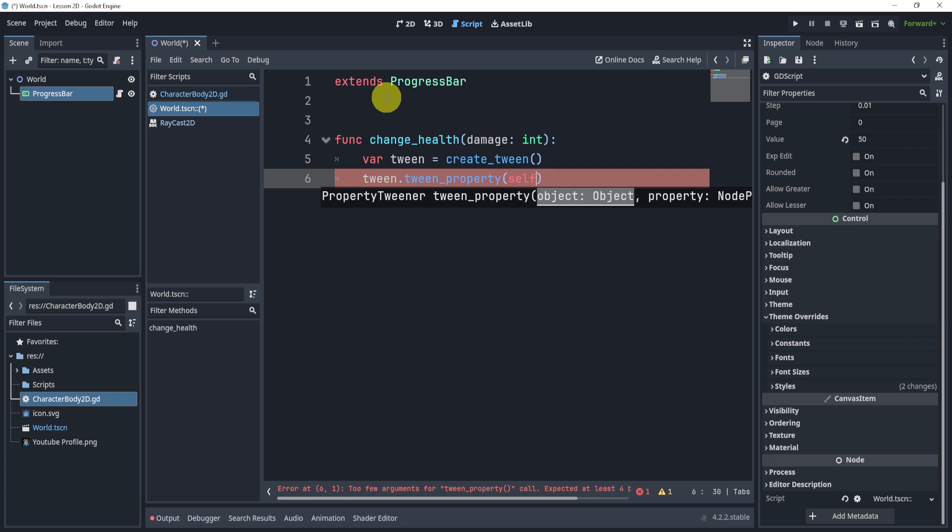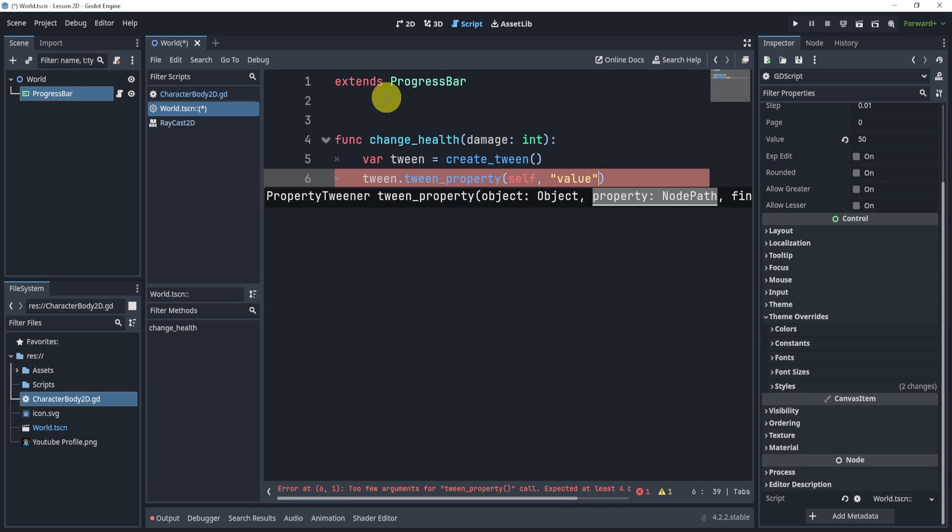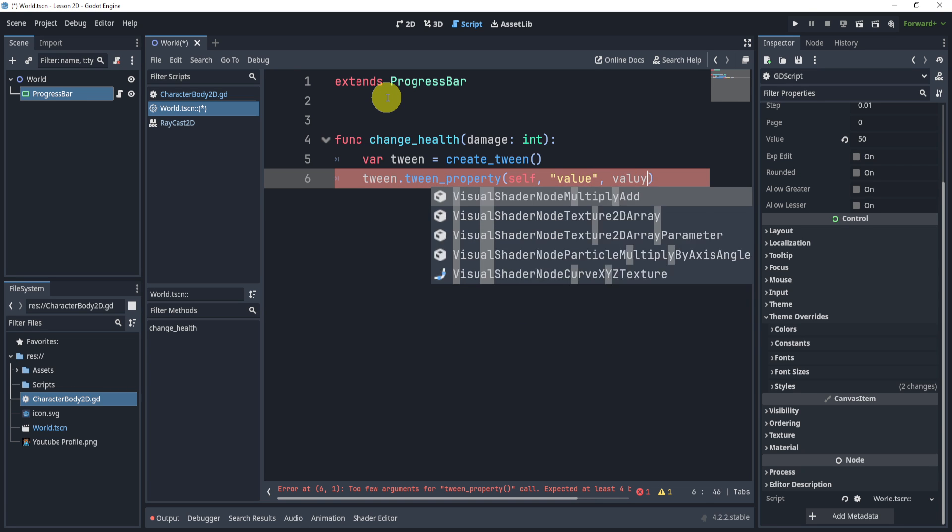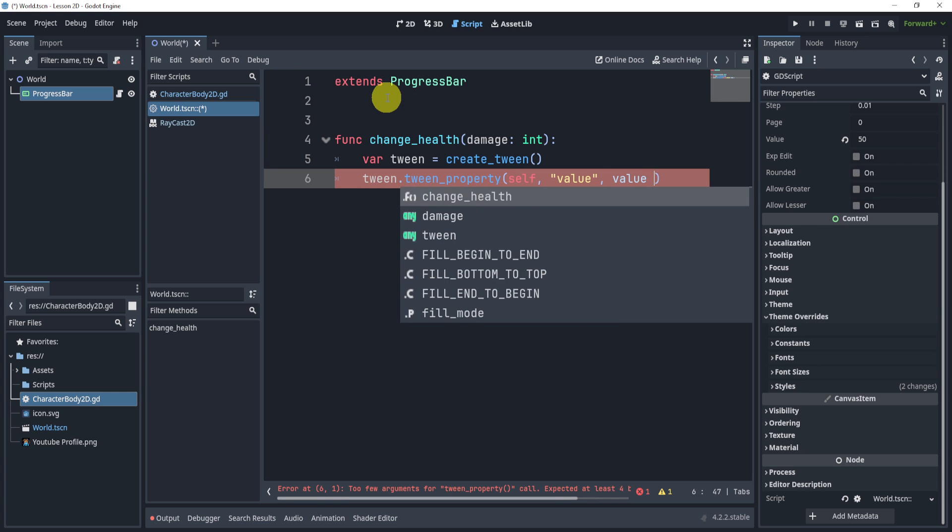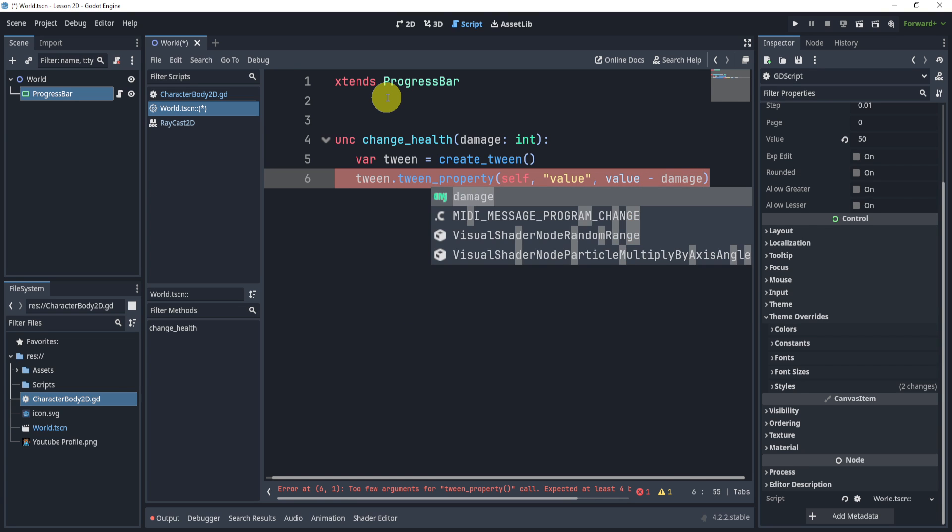What we need to do is pass through the object, which is going to be self. In this case, we will pass through the property, which is going to be the value. And we are now going to pass through the final value, which in my case is going to be value minus damage.